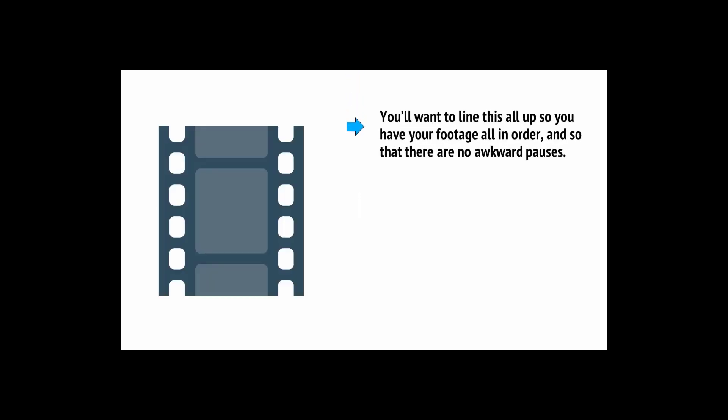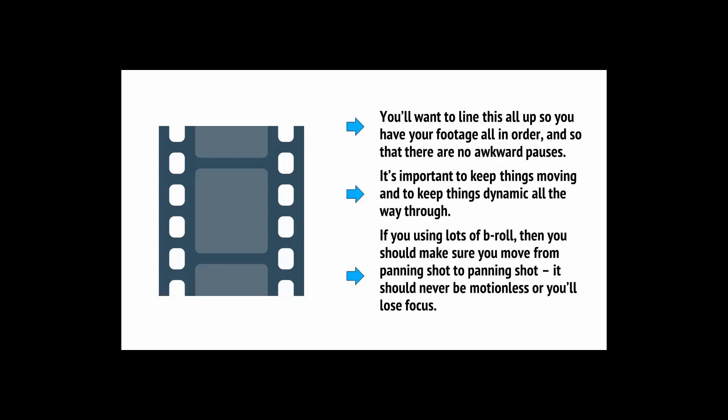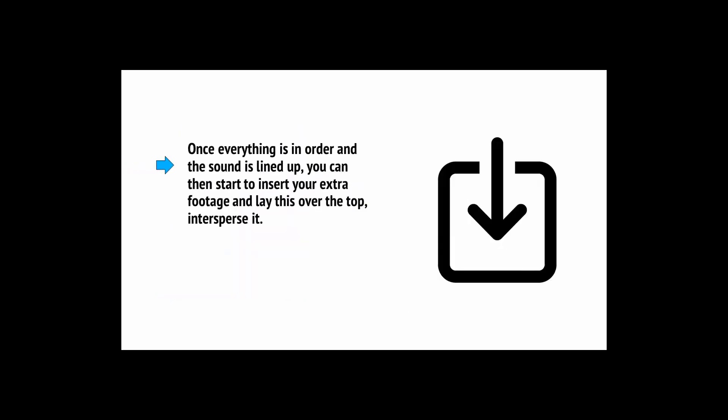You'll want to line all this up so that you have all your footage in order and so that there are no awkward pauses. It's also important to keep things moving and to keep things dynamic all the way through. If you're using lots of B-roll, then you should make sure you move from panning shot to panning shot. It should never be motionless or you'll lose focus. So make sure that you record lots of footage so that you have lots to work with, but then edit heavily too. Once everything is in order and the sound is lined up, you can then start to insert your extra footage.